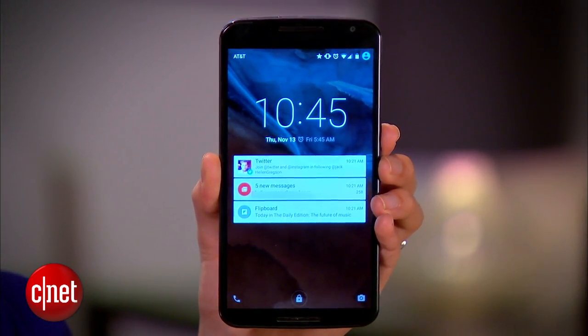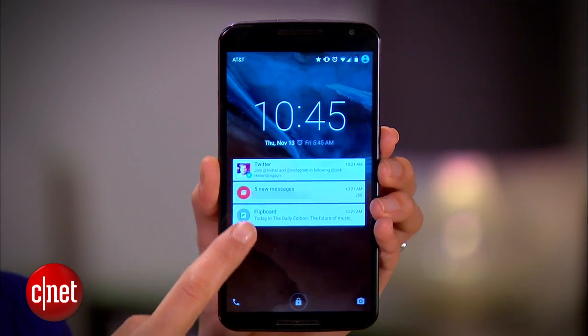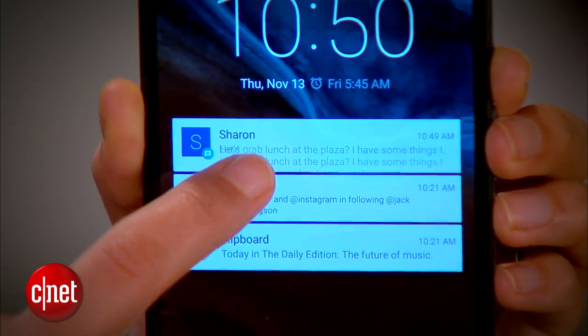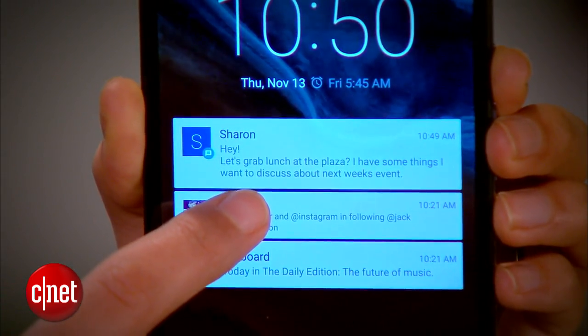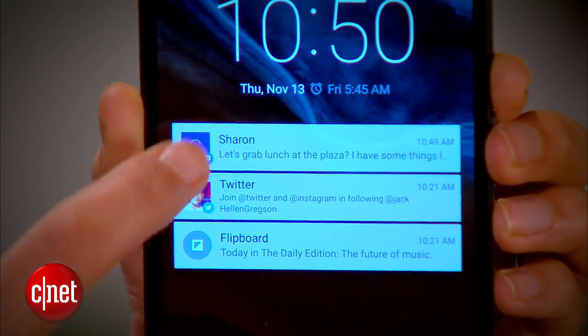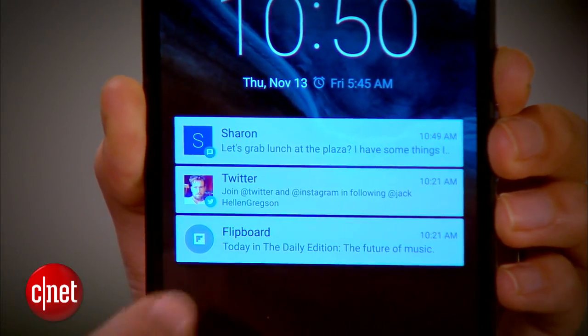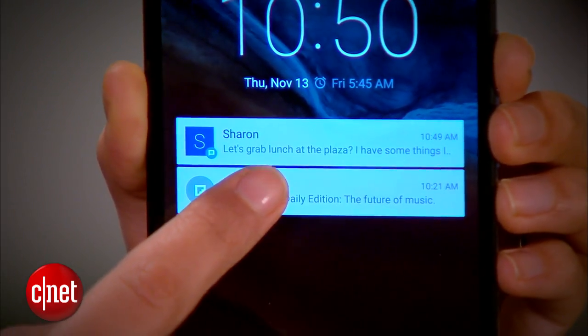Lock screen notifications are finally available in Android Lollipop, letting you view alerts without having to unlock your device. By default, notifications appear as cards you can swipe down to expand, swipe to clear away, or tap to launch.